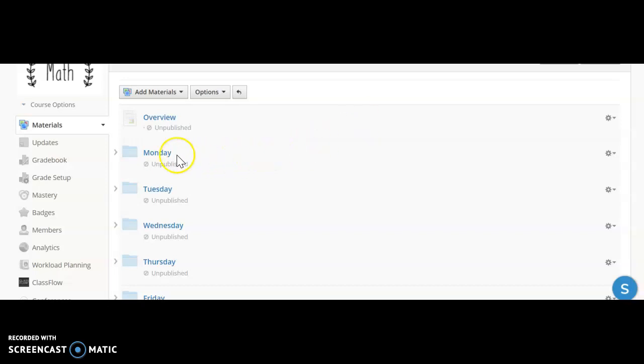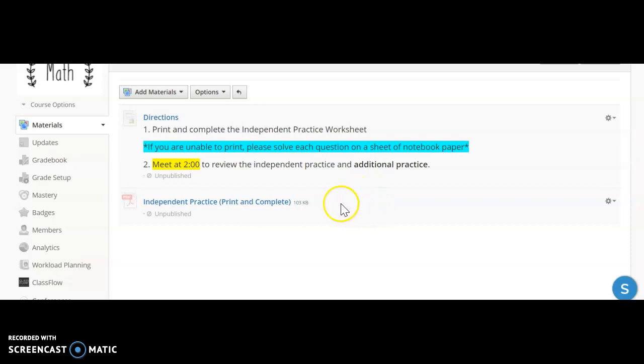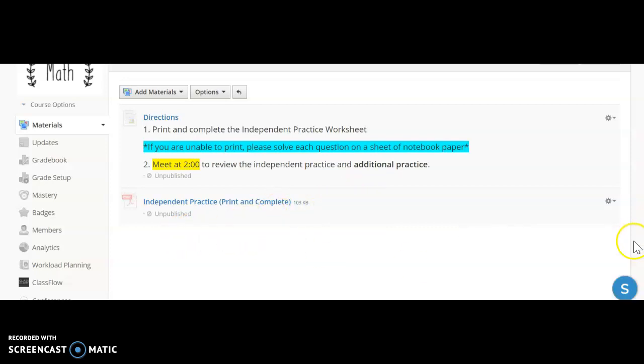On Monday, we're following the same structure that we've had the last two weeks. There's an independent practice page here that you will complete, and then we will meet at 2 o'clock to go over this, and I will have some additional practice problems.